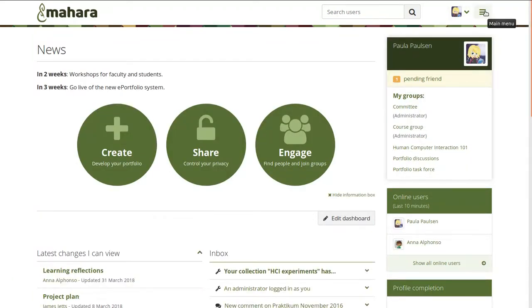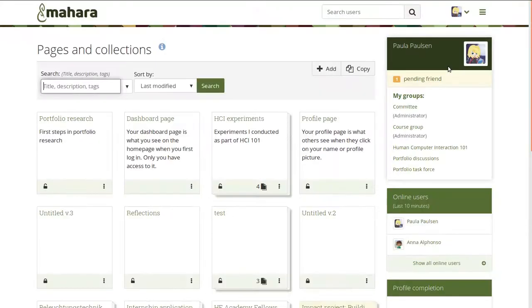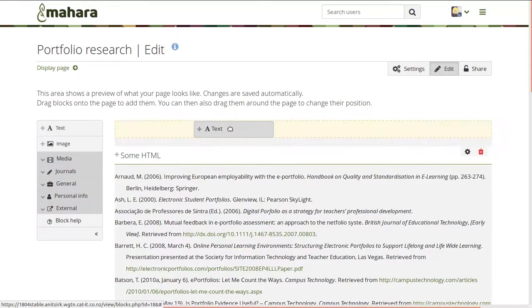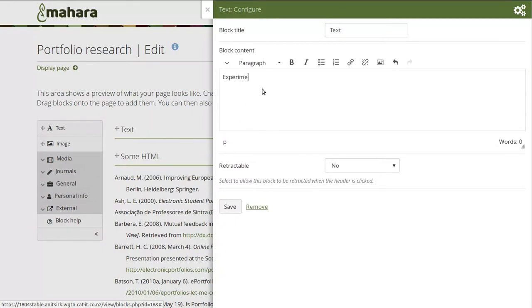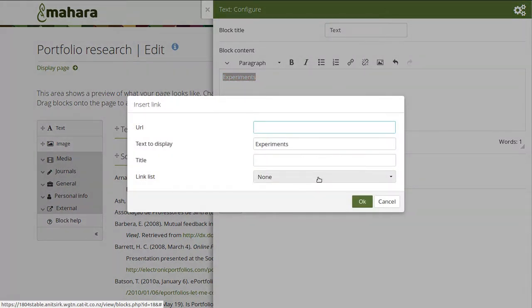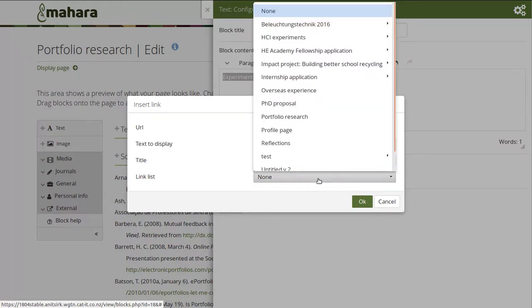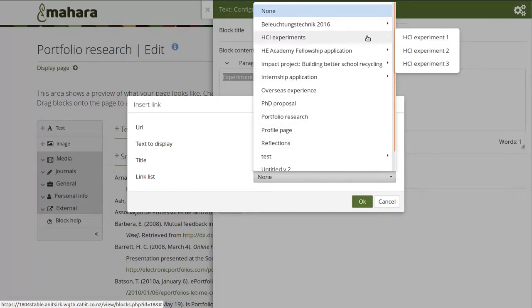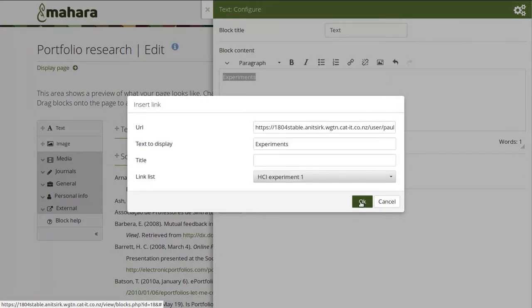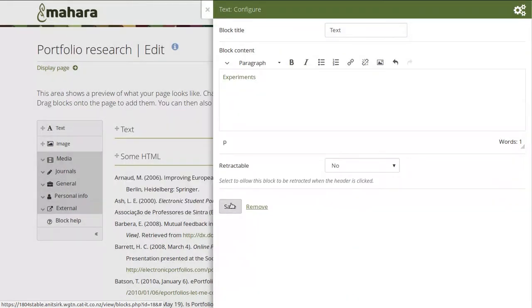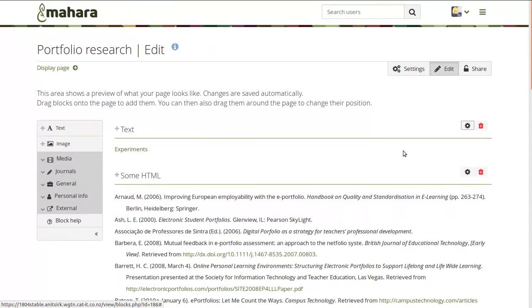Another new feature is that you can link to personal portfolio pages directly from other pages. If we go to a portfolio page and include a text block, for example, you can link to another page entirely without needing to know the URL, as you needed to in the past. You can simply go to the link icon and then from the link list pick the portfolio page you're interested in, and the URL to it will be included automatically. Please be aware, though, that page permissions still come into effect — if that page is not available to the person viewing this portfolio, they would still not be able to see it.